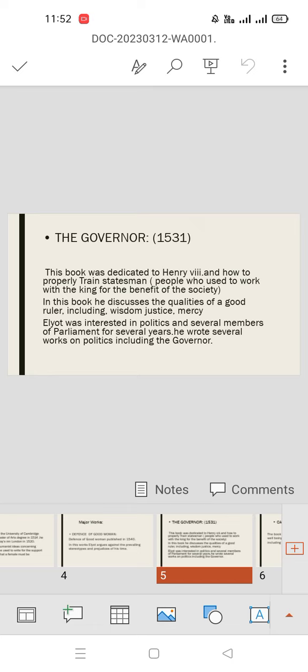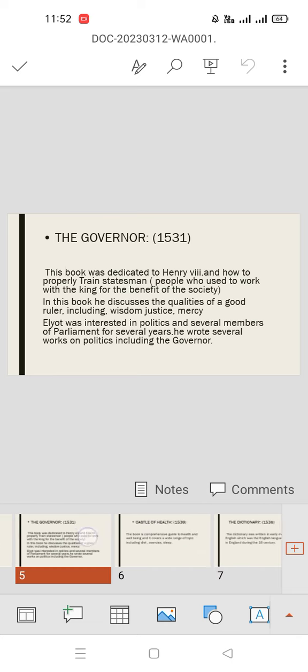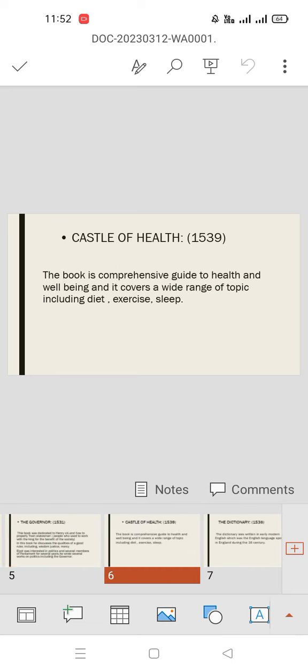The Castle of Health was published in 1539. This book is a comprehensive guide to health and well-being. It covers a wide range of topics, including diet, exercise, and sleep.